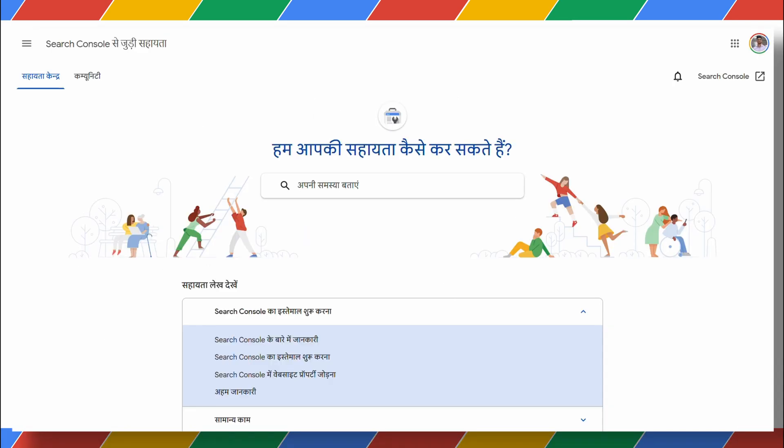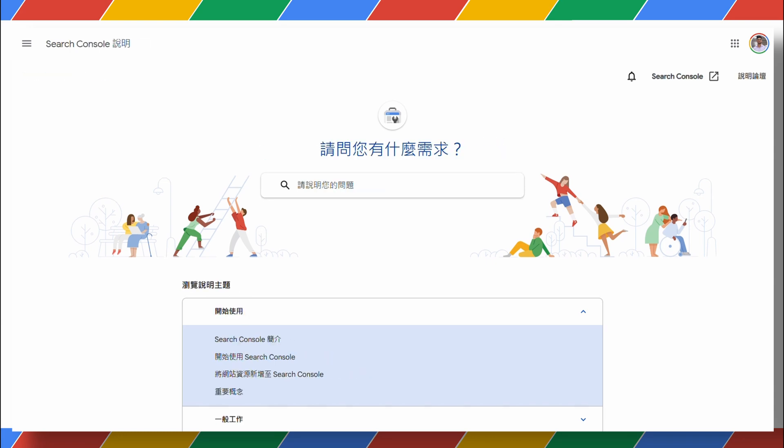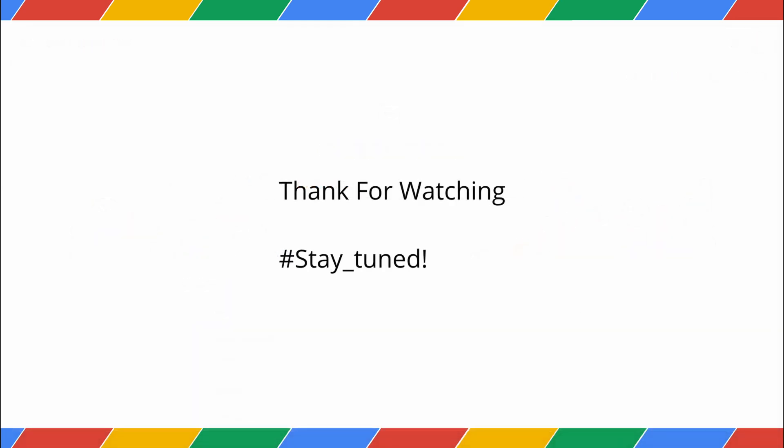And that's it for this video! If you're still having trouble, the Google Search Central Forum is a place to discuss. If you enjoyed this video, please like and subscribe for more! Thanks for watching!